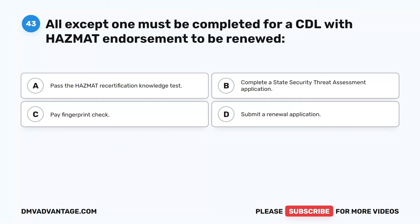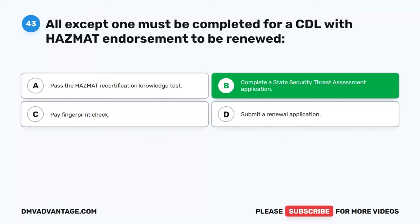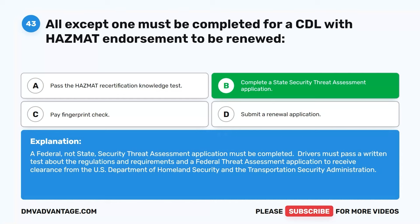Question 43. All except one must be completed for a CDL with HAZMAT endorsement to be renewed. A. Pass the HAZMAT recertification knowledge test. B. Complete a state security threat assessment application. C. Pay fingerprint check. D. Submit a renewal application. The correct answer is B. A federal, not state, security threat assessment application must be completed. Drivers must pass a written test about the regulations and a federal threat assessment application to receive clearance from the U.S. Department of Homeland Security and the Transportation Security Administration.